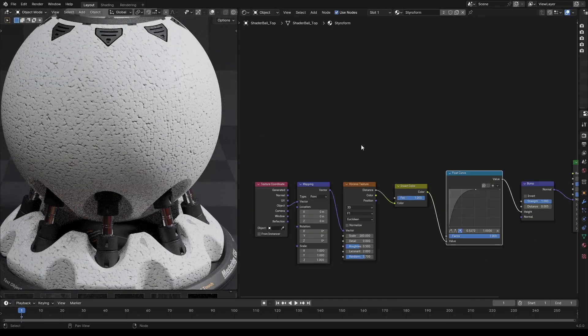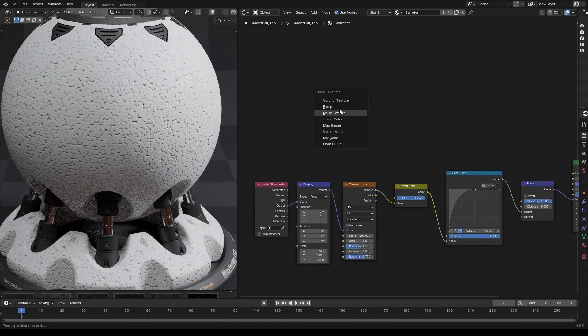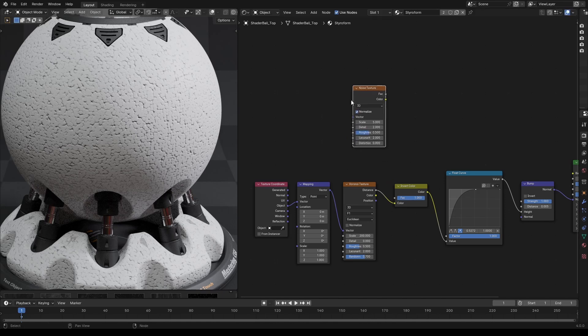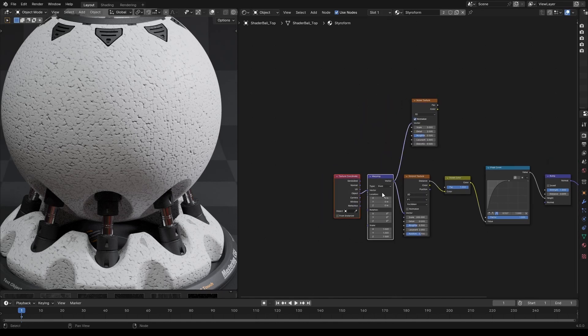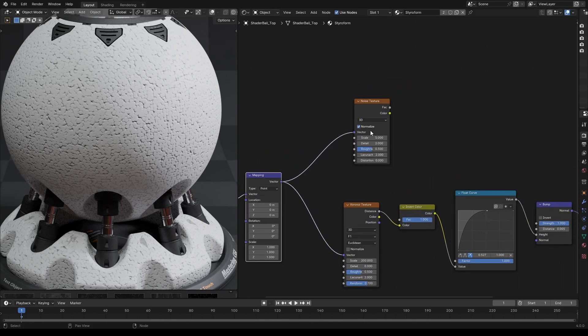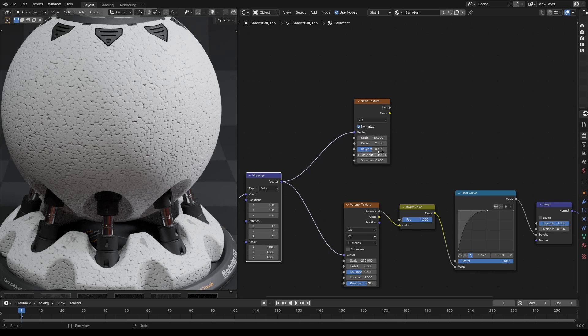For roughness, let's add a noise texture and connect the mapping node to it. Let's change the scale to 50 and detail to 5. Let's also increase the distortion to 0.2.